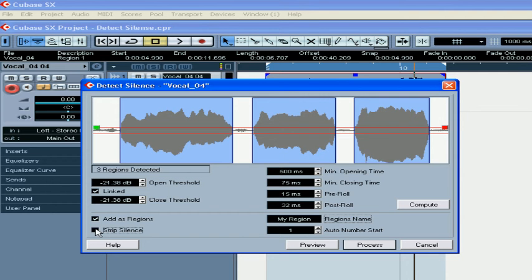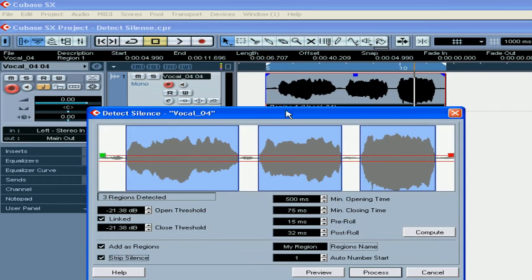If Strip Silence is checked, Cubase will delete the silent regions. Click Process.